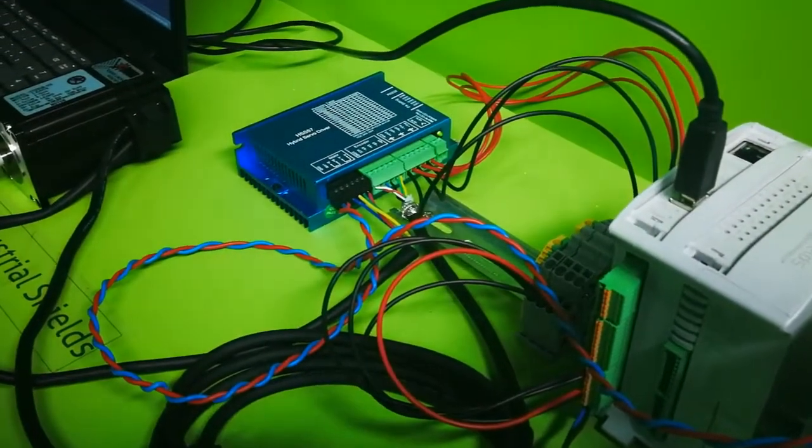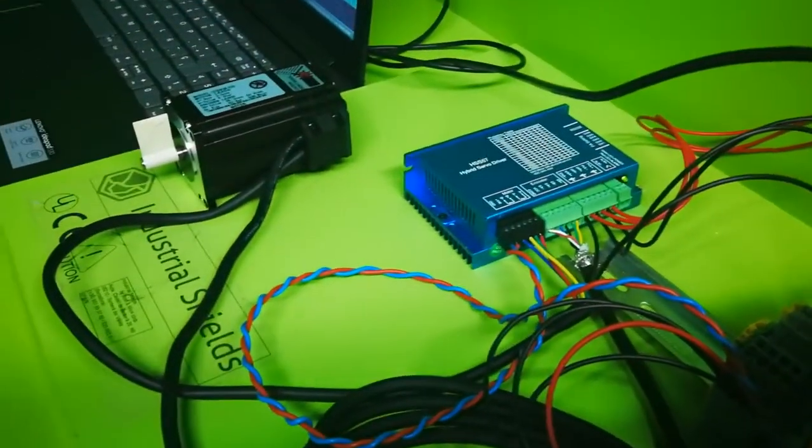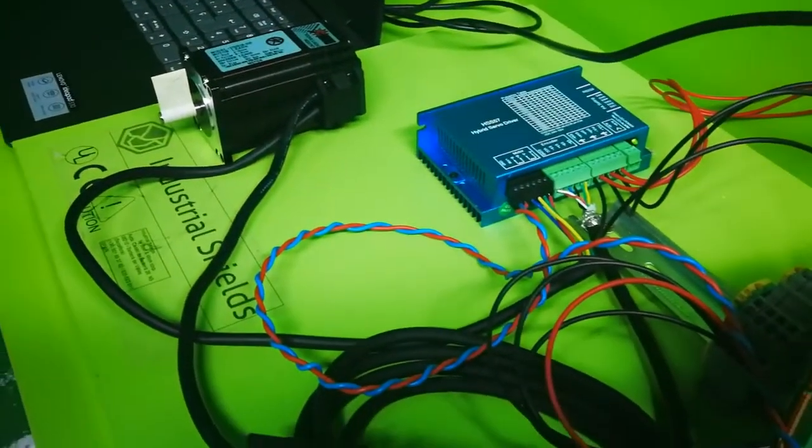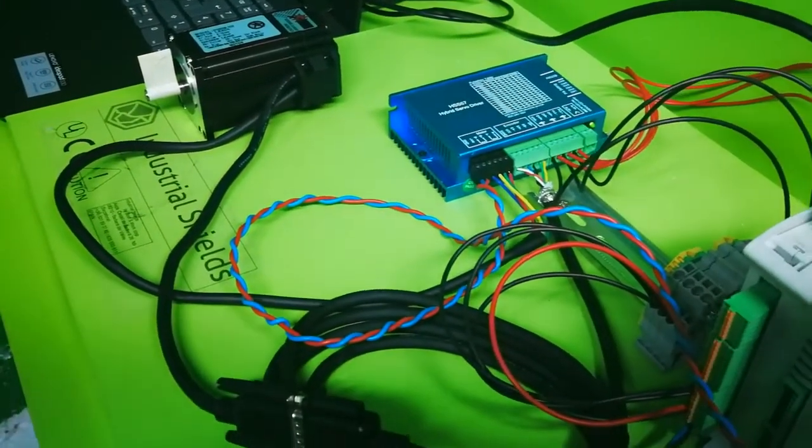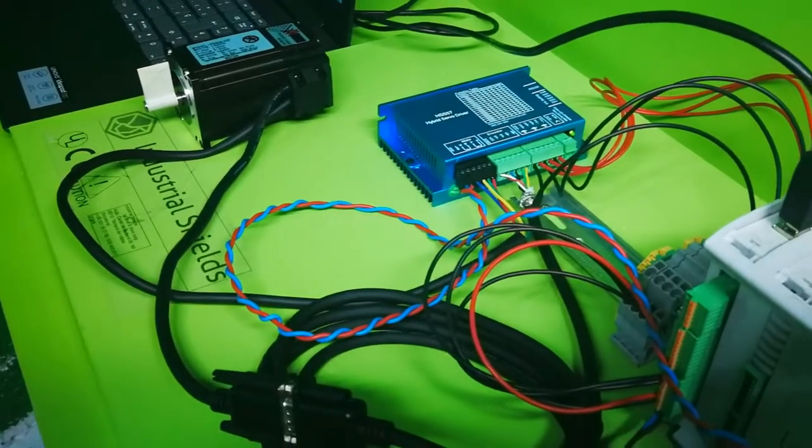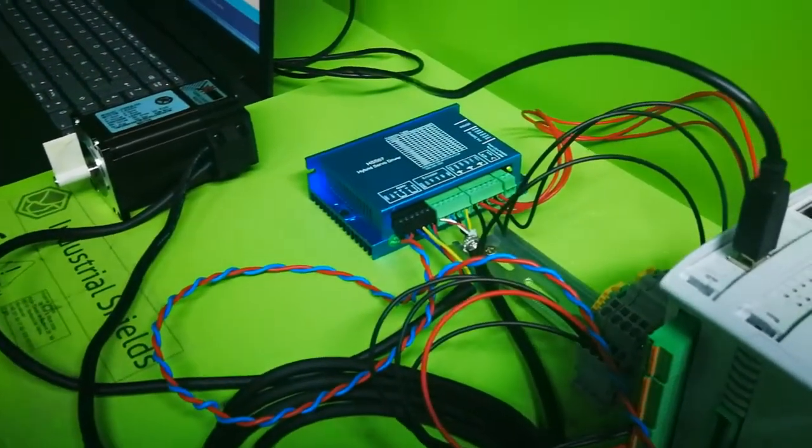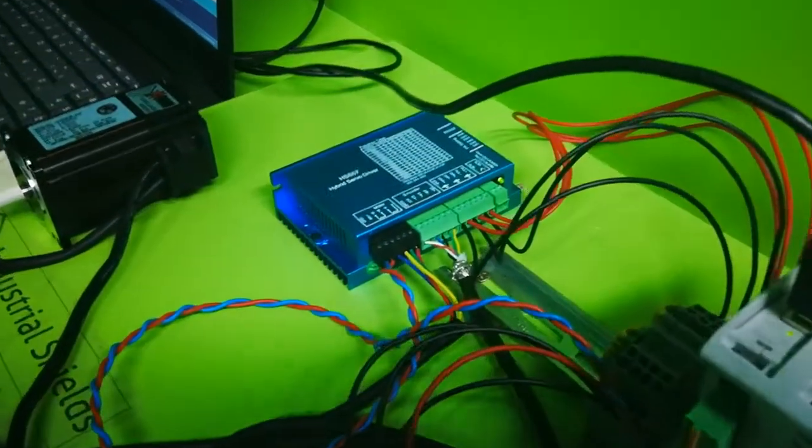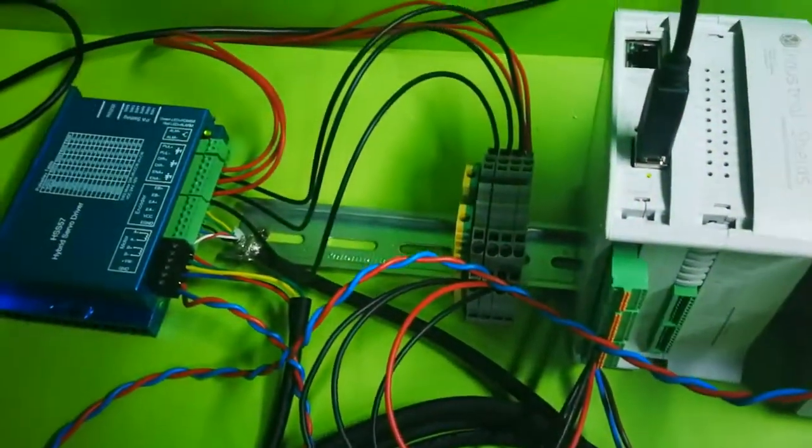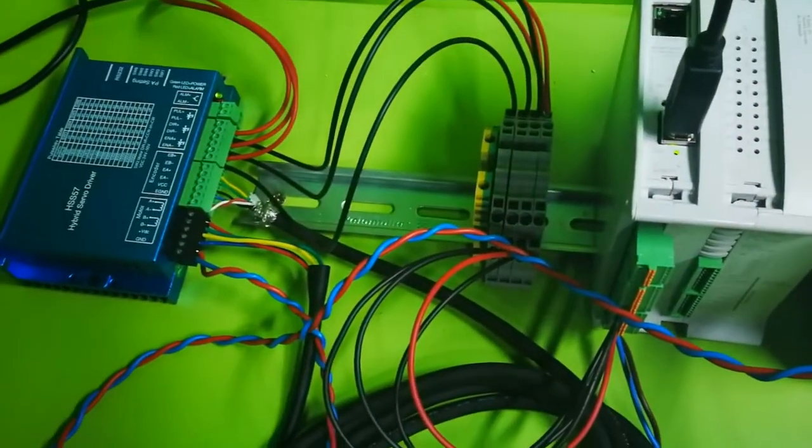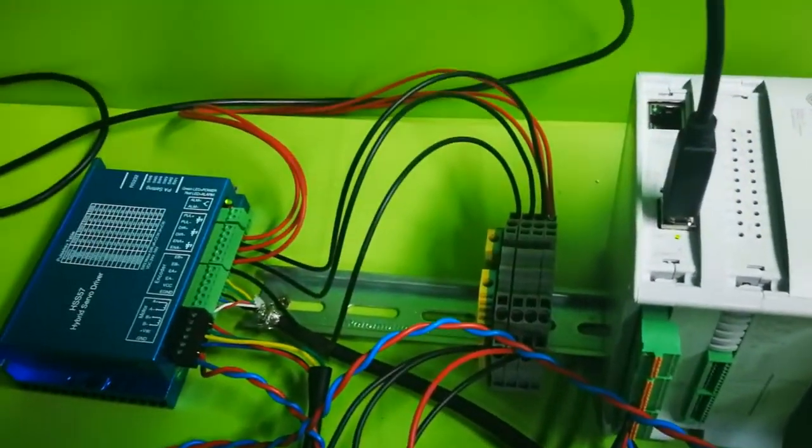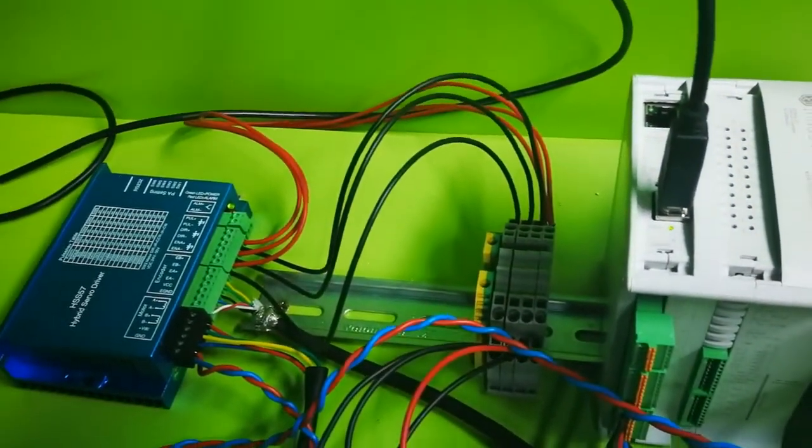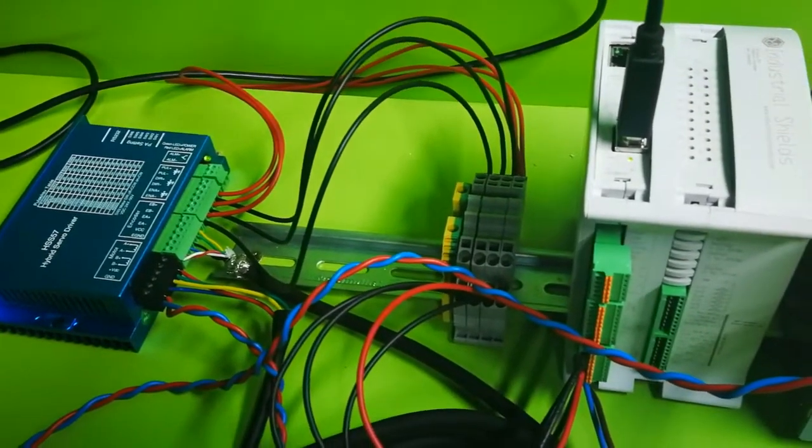We have the servo motor well connected to the servo driver. In this case the servo driver is an HSS 57 hybrid servo driver. We have PULL for pulses, DIR for direction and ENA for enable.